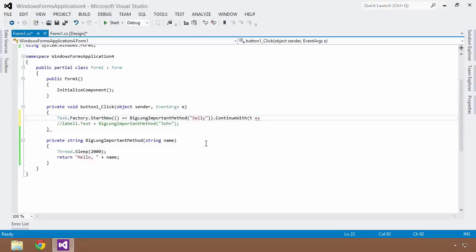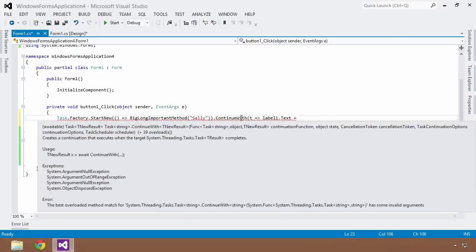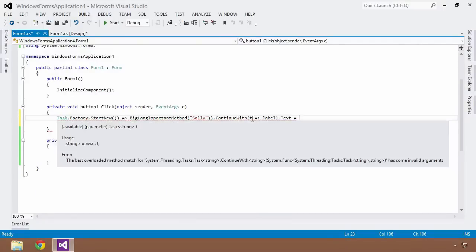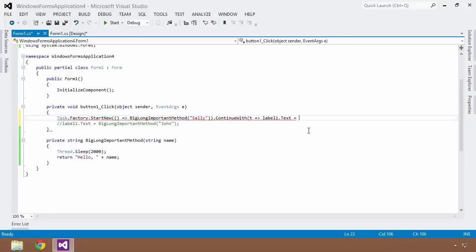Within this ContinueWith task I want to update label1.Text to something. In the previous lesson I didn't quite go over this, but here it's much more important. Once that previous StartNew operation completes, I need the result of BigLongImportantMethod. The way I get hold of the result is via the task object created by it. The input into ContinueWith is a delegate and the result of the previous operation is pushed in as T, so to access the result of that previous operation I access the result property from that task.